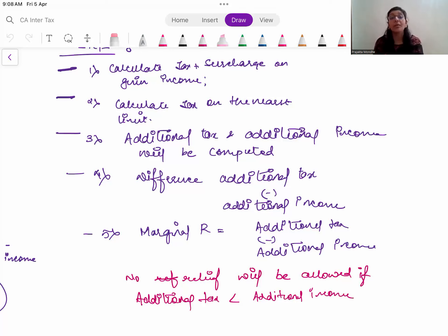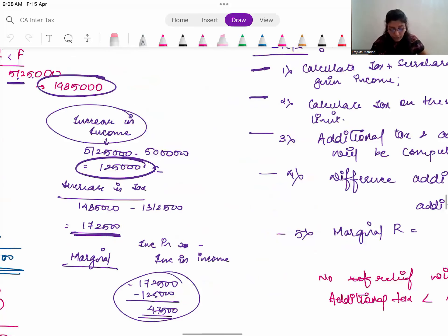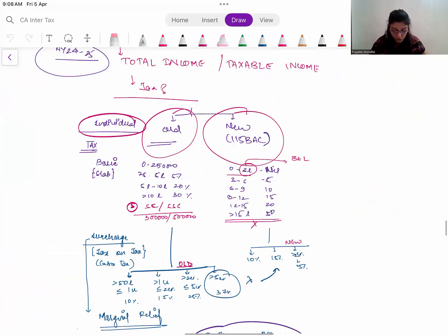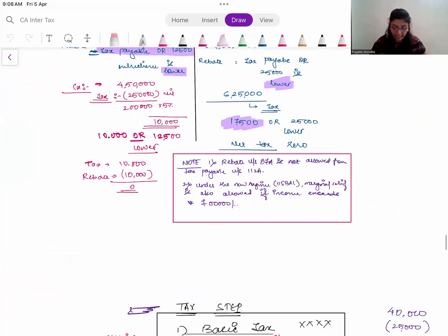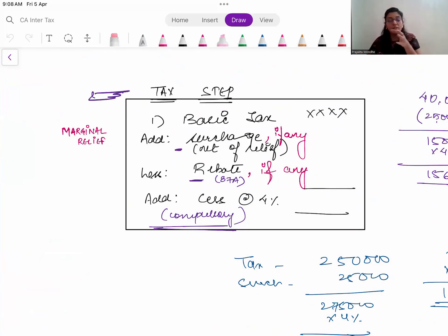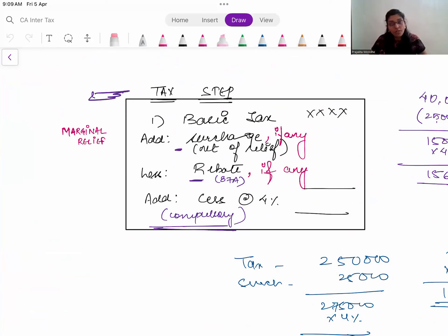Always follow the correct order: tax, then surcharge, then marginal relief, then rebate, and CESS last. Never miss any step - sometimes we forget surcharge, sometimes we forget relief. Based on the different categories of assesses, the rates will change and accordingly you check applicability. In the new regime, marginal relief concept exists above ₹7 lakhs as well. This is how you calculate income and tax. Practice a lot of questions, and all the very best for your upcoming examinations.